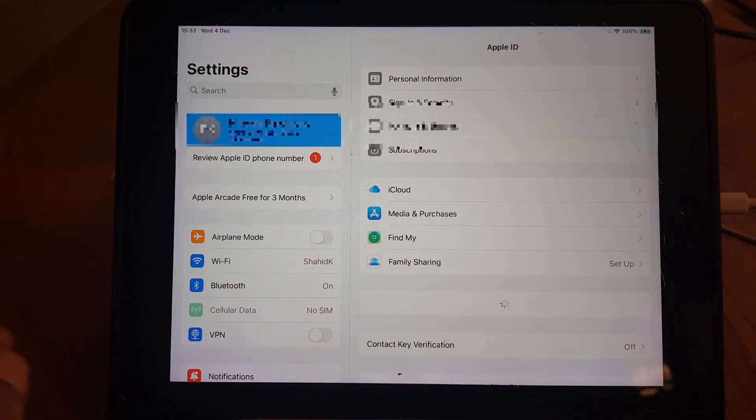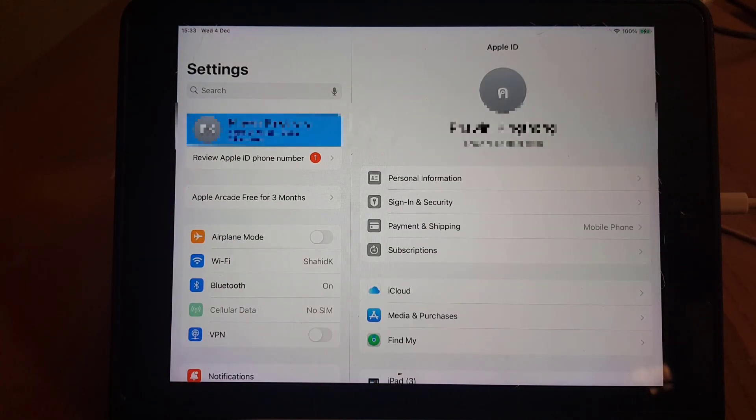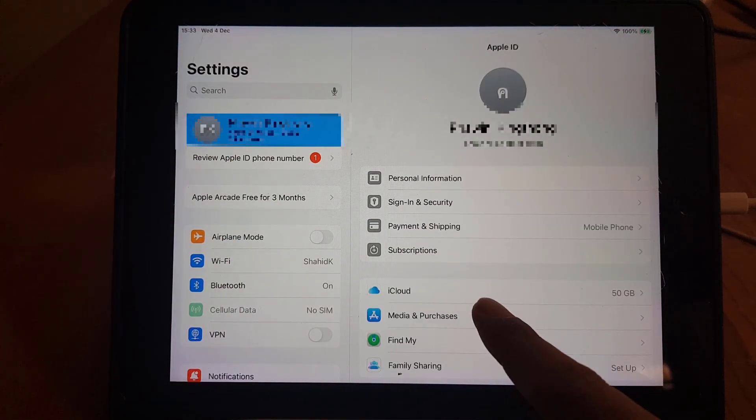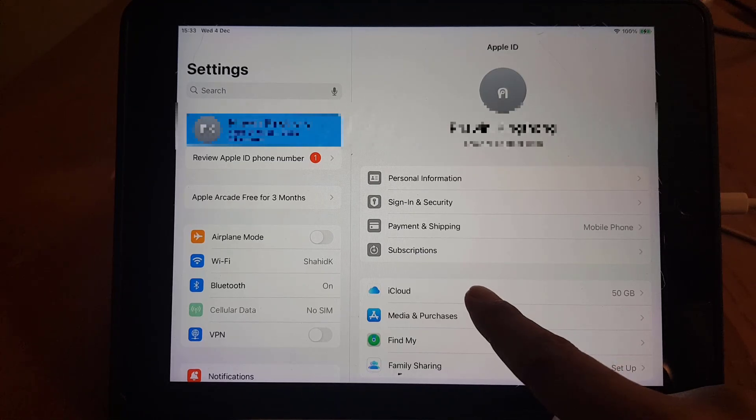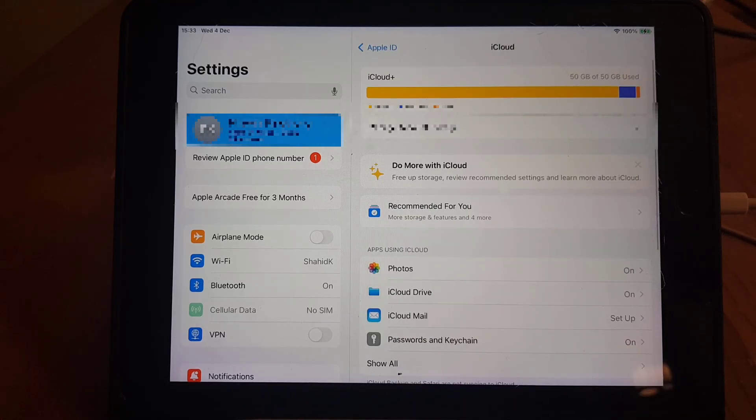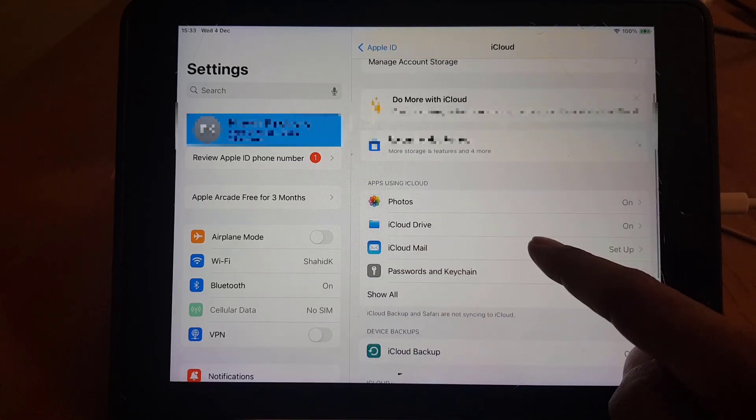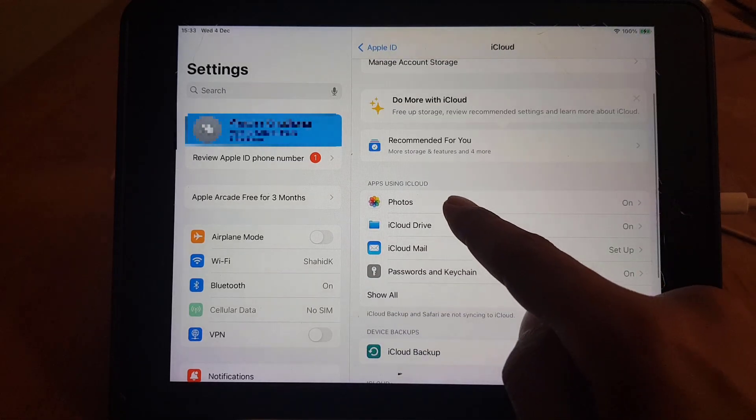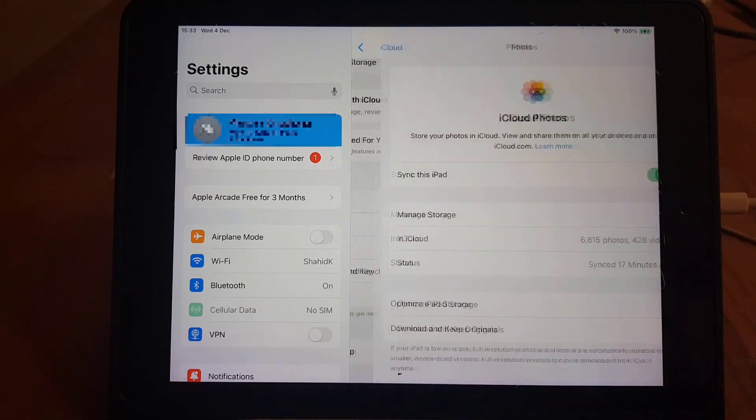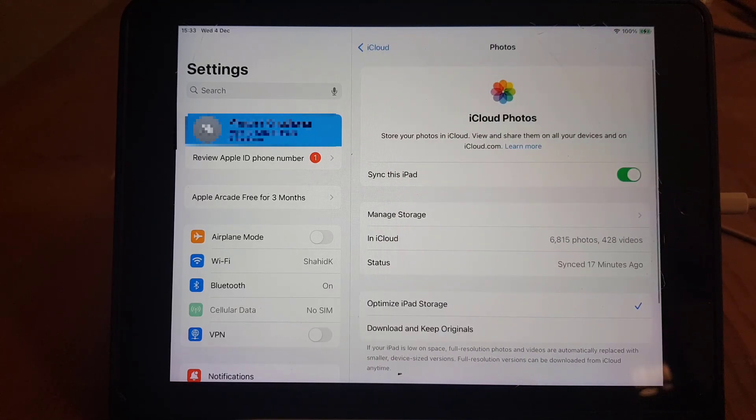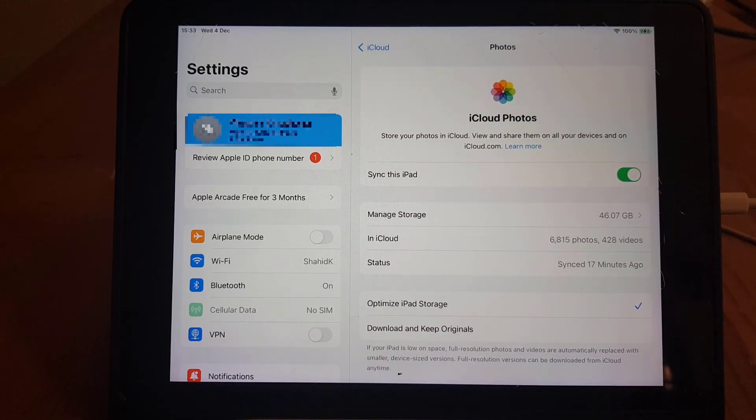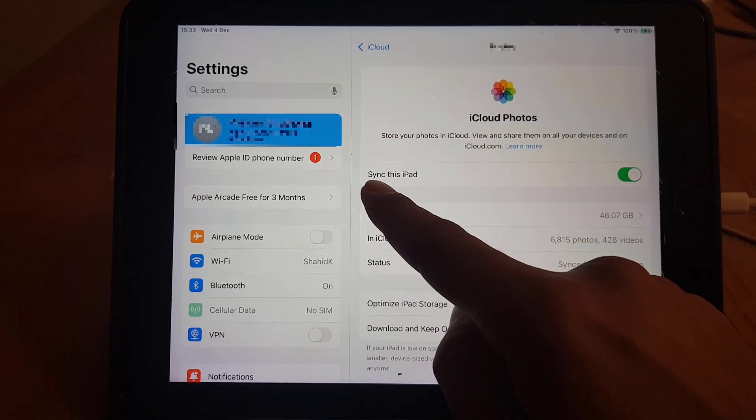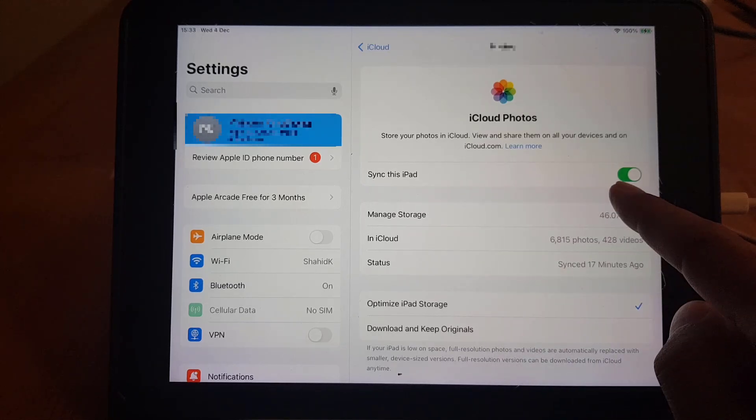And from there you will find iCloud, so you need to tap on iCloud. From here you will find Photos. You need to tap on the Photos, and here as you can see, Sync this iPad.